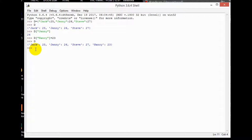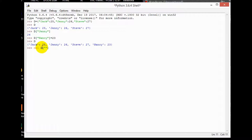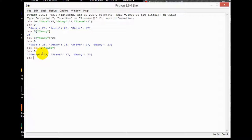Now if you want to delete a key-value pair from your dictionary — I added Jack earlier and now I want to delete it. I simply type the del function and then D with the square bracket containing the key, which is 'Jack'. Let's check if it's deleted: you can see Jenny, Steve, and Nancy, but there is no Jack now.